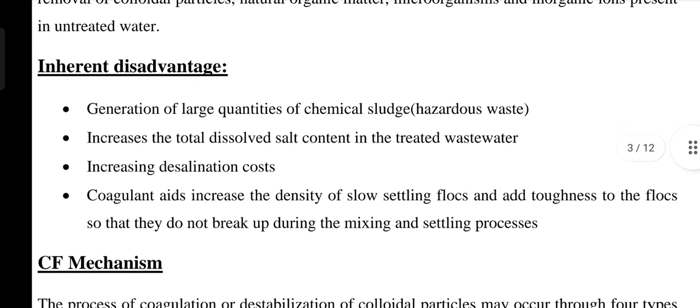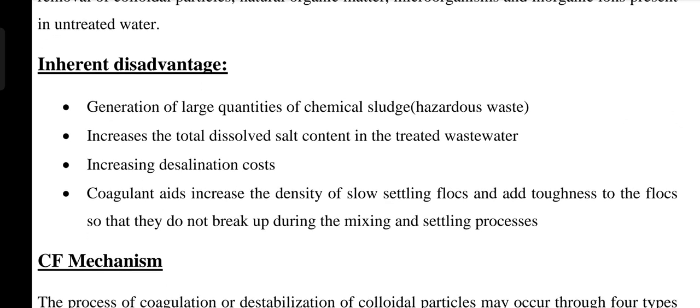These are its inherent disadvantages: generation of large quantities of chemical sludges, which are hazardous waste products; increase in total dissolved content in the treated wastewater; increased desalination cost. Coagulant aids increase the density of slow-settling flocs and add toughness to the flocs so that they do not break up during mixing and settling. These are the disadvantages of the coagulation flocculation process, which is why we use natural resources rather than these conventional ones.